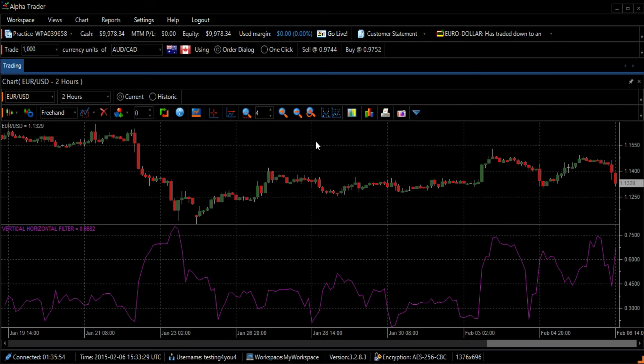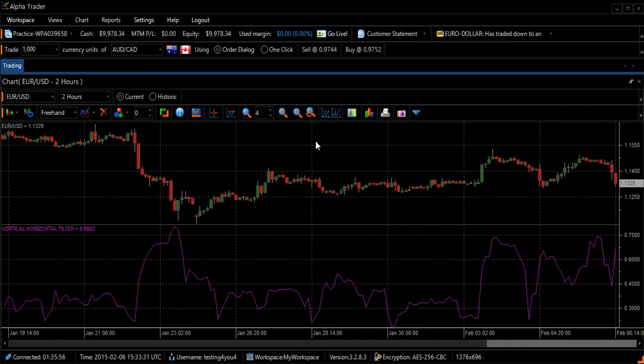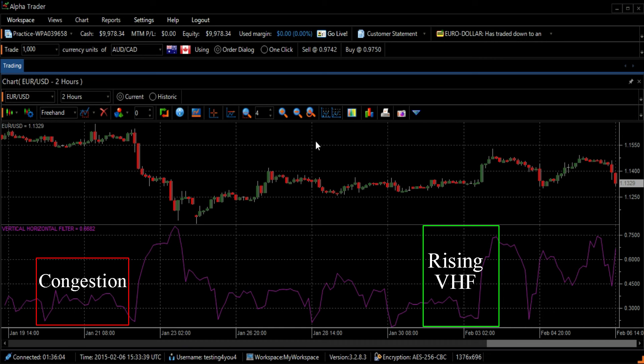Second, we can look for the VHF direction to determine if a trend or congestion phase is developing. A rising VHF indicates the beginning of a trend.